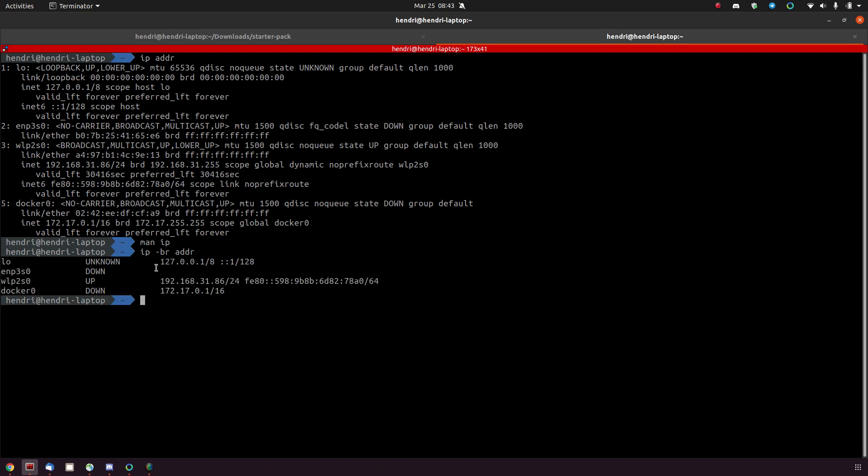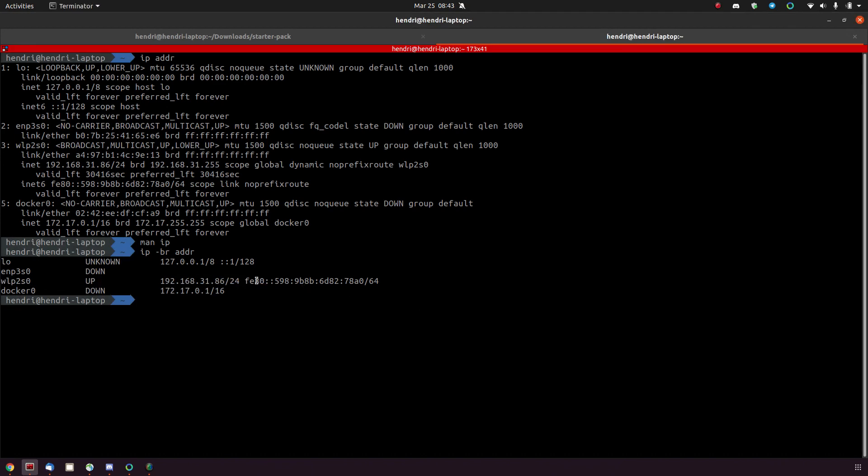I mean there I can clearly see that's my wireless interface, the state is up, and there's my IP address, even my IPv6 address if I really need that.